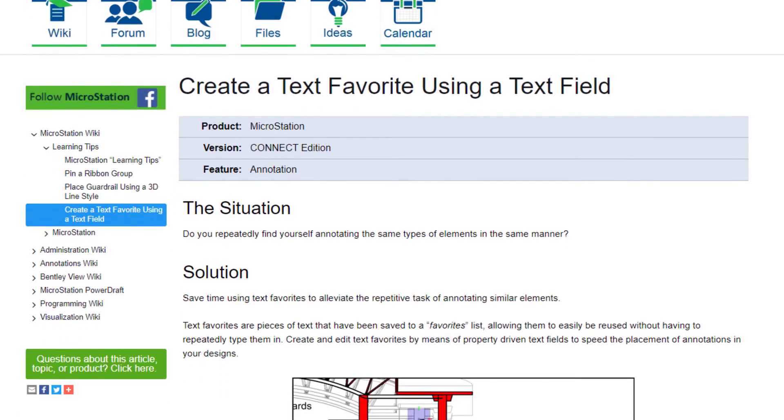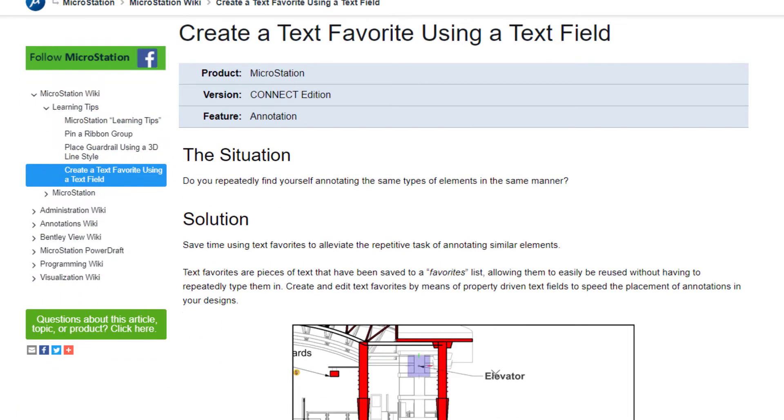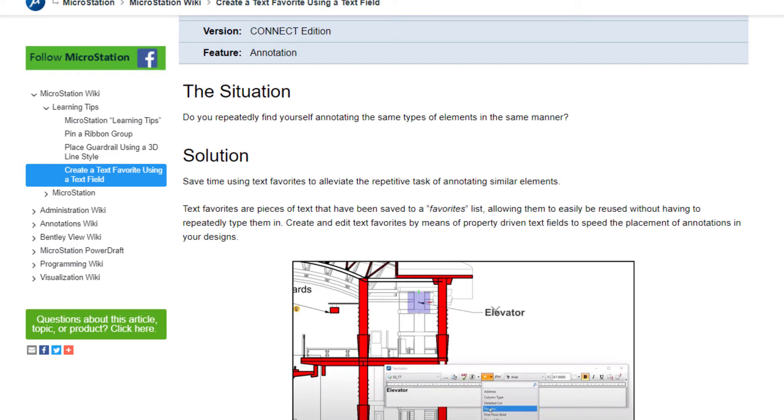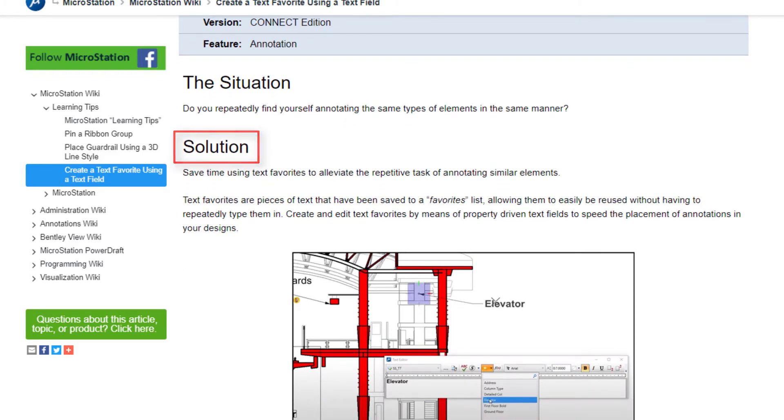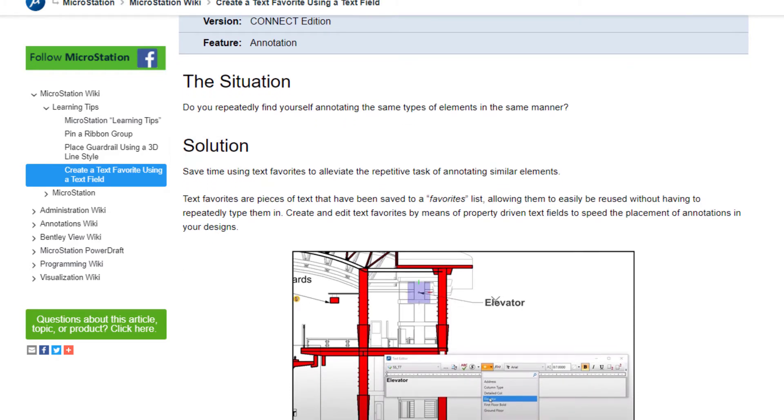Each learning tip will feature The Situation, describing a scenario that you may encounter in your use of Bentley software. The Solution briefly describes a learning tip that could address the situation.